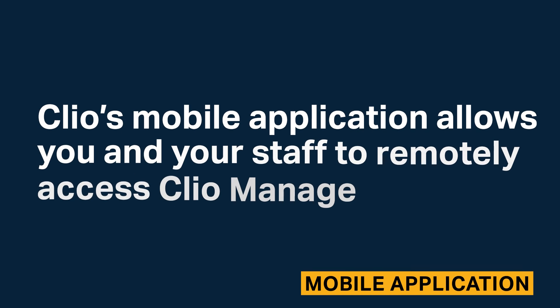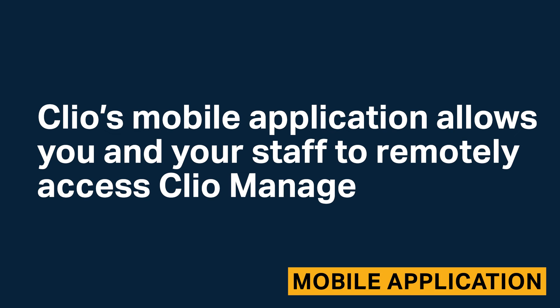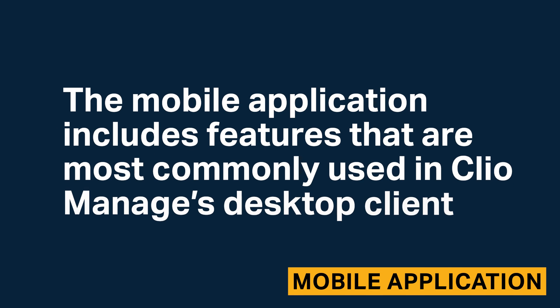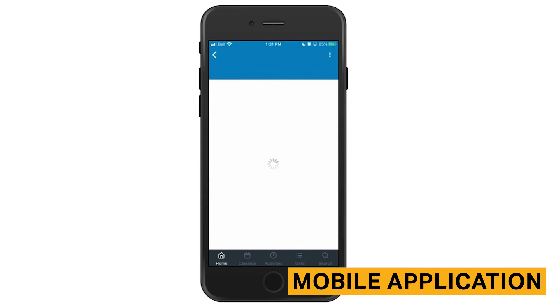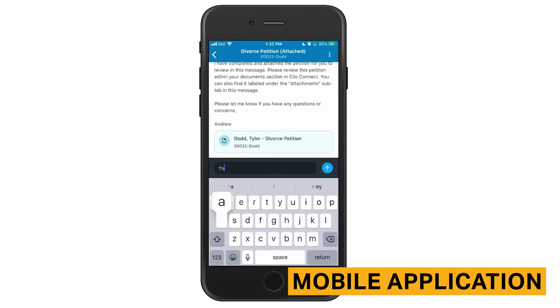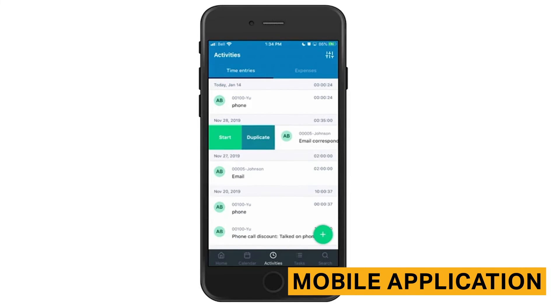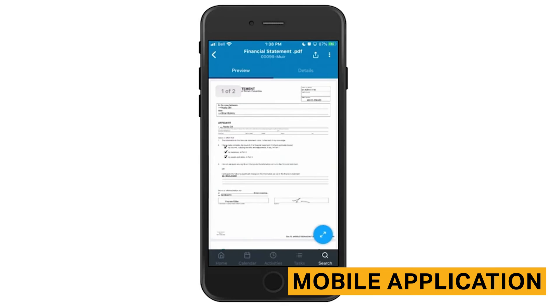Clio's mobile application allows you and your staff to remotely access Clio Manage. The mobile application includes features that are commonly used in Clio's desktop client. These features include matters and contacts, internal messaging, calendar, activities, tasks, and documents.